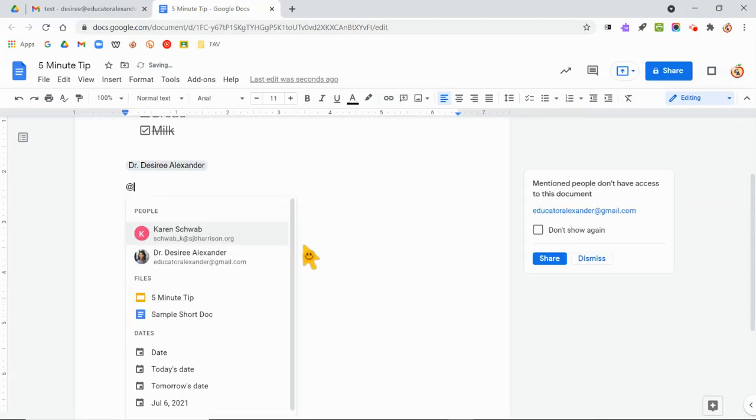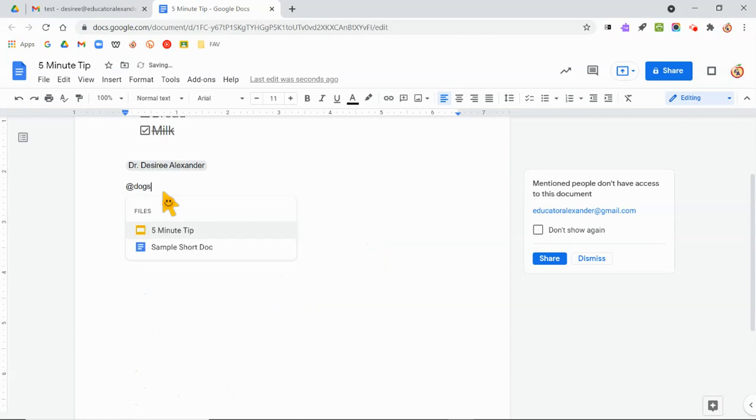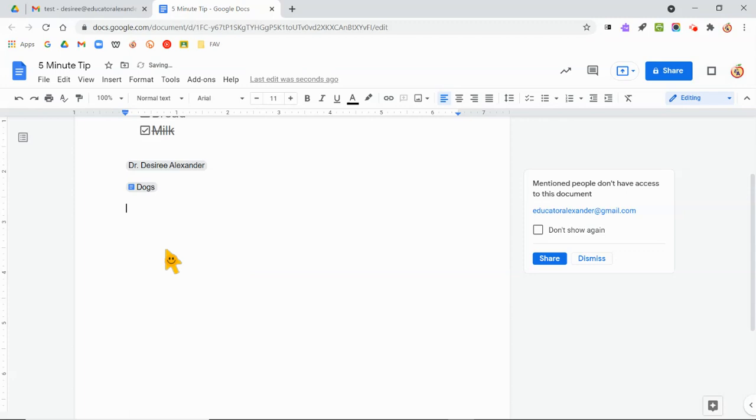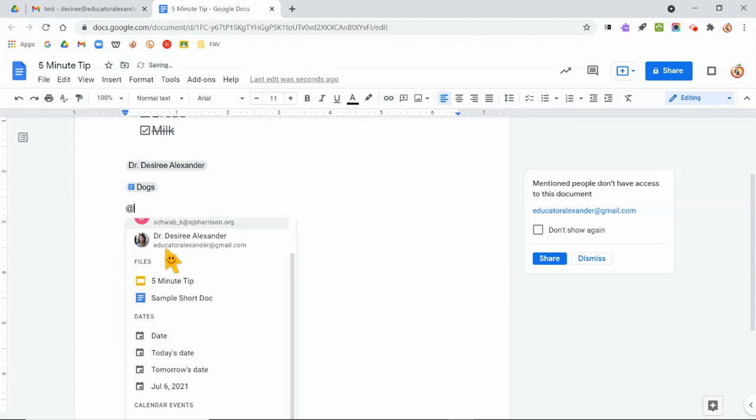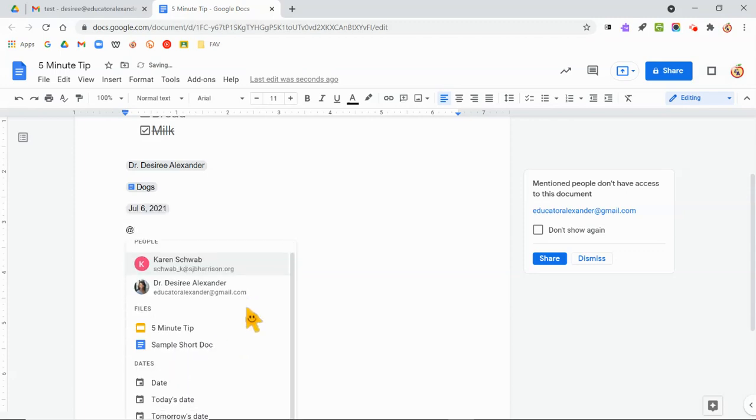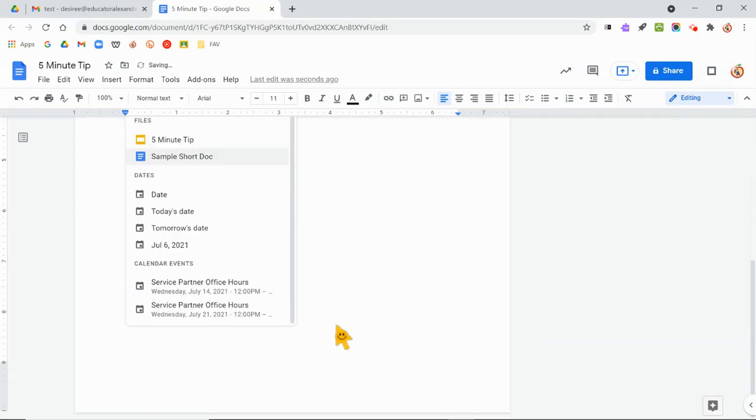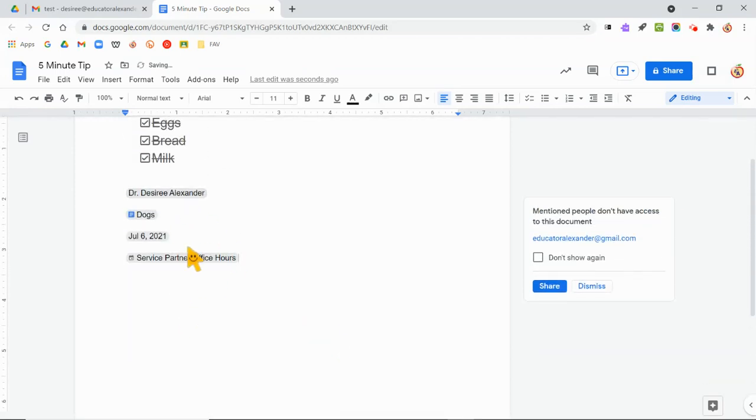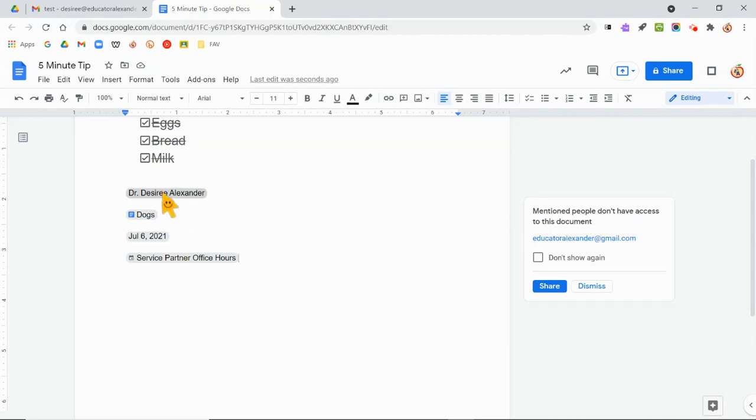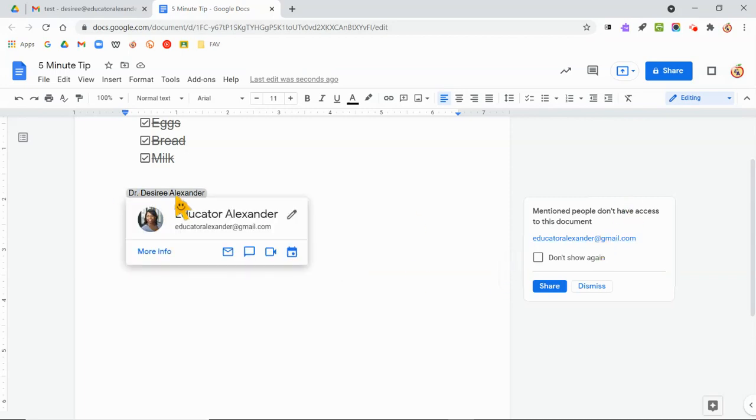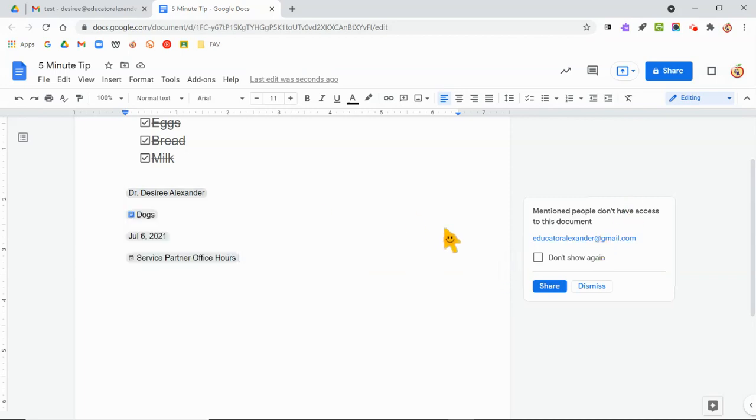If I want to bring up people, I want to go ahead and put her contact information in there. And then I'm going to do another at and look for the document I have called dogs. Yep, that's perfect. Put that in there. I'm going to use the at symbol again and put today's date in there. And I'm going to use the at symbol again and put an event that's on my calendar. So notice it says, hey, you mentioned people, but that person doesn't have access to your file. That's fine. I just wanted to maybe give out that contact information, so I'm going to hit dismiss.